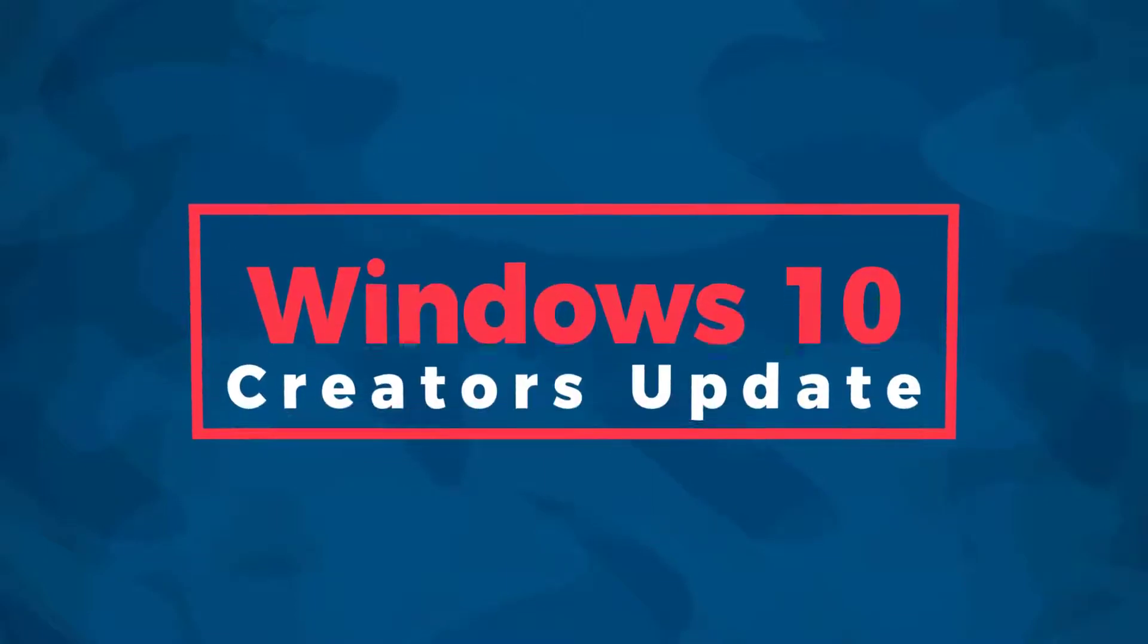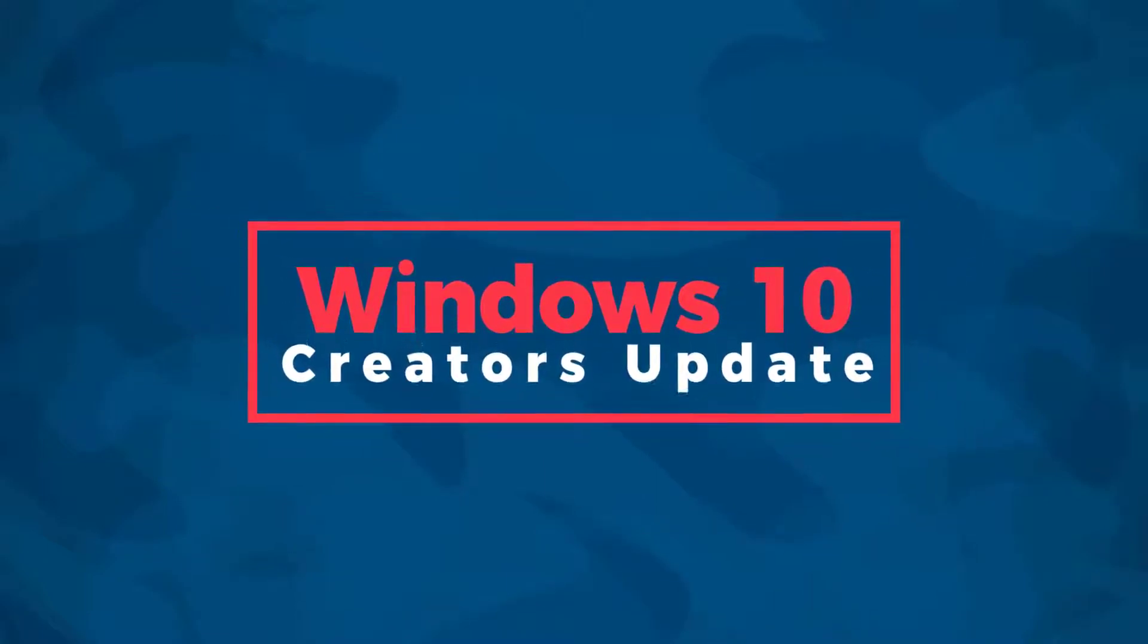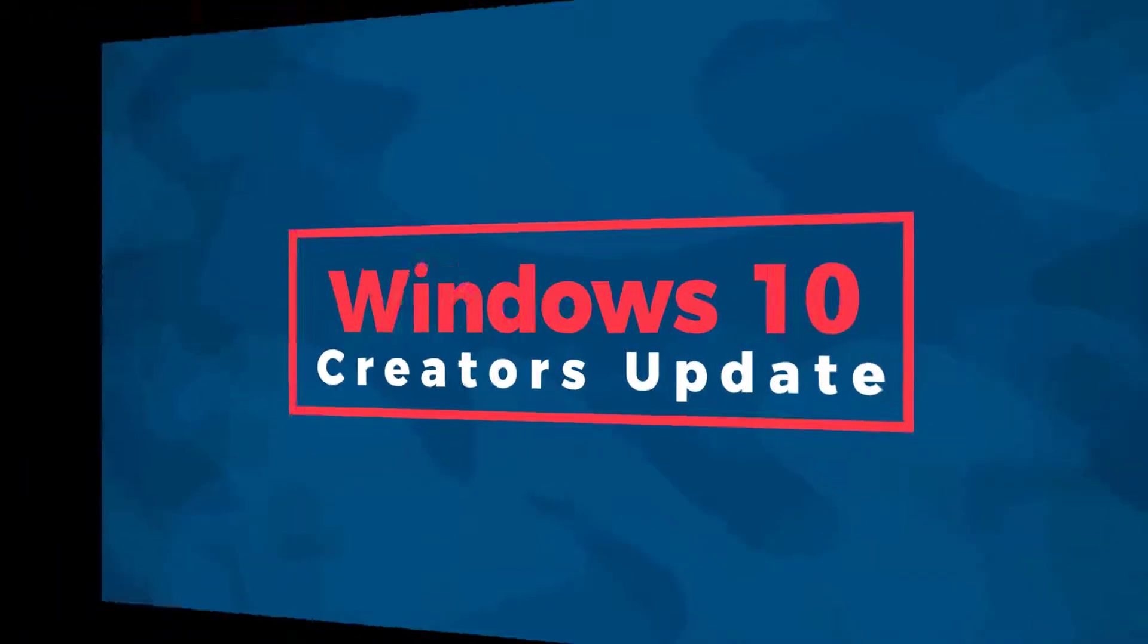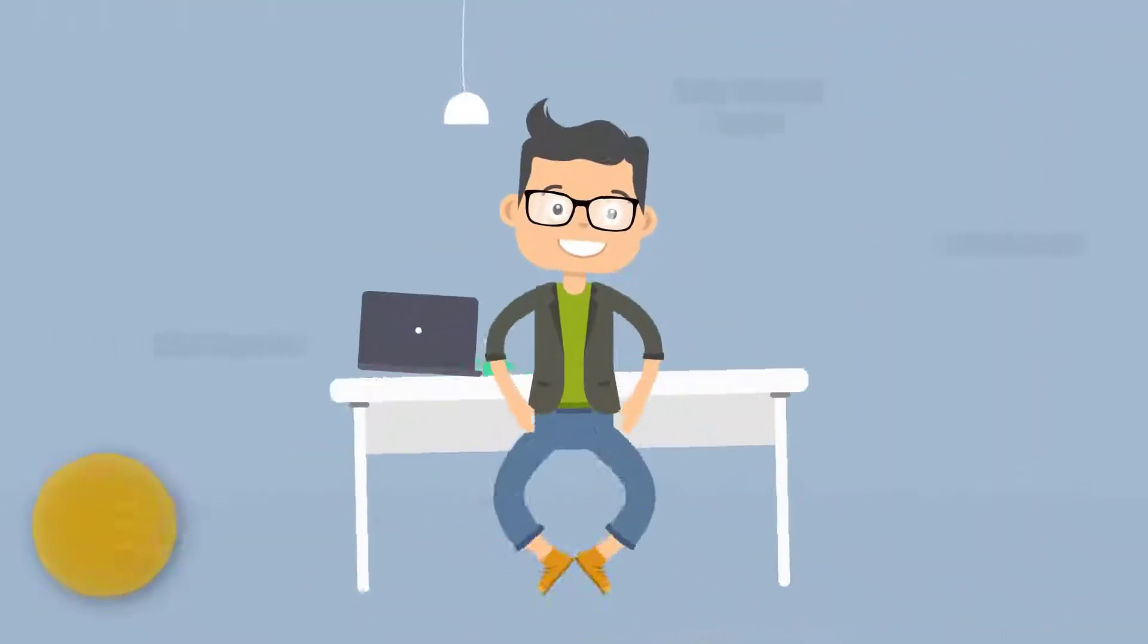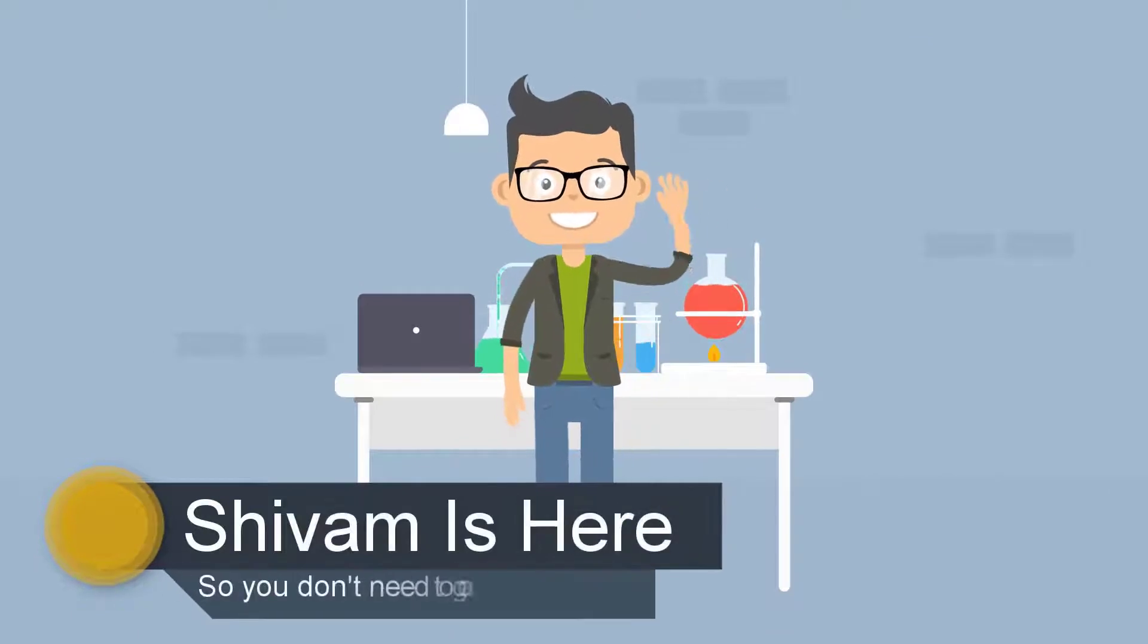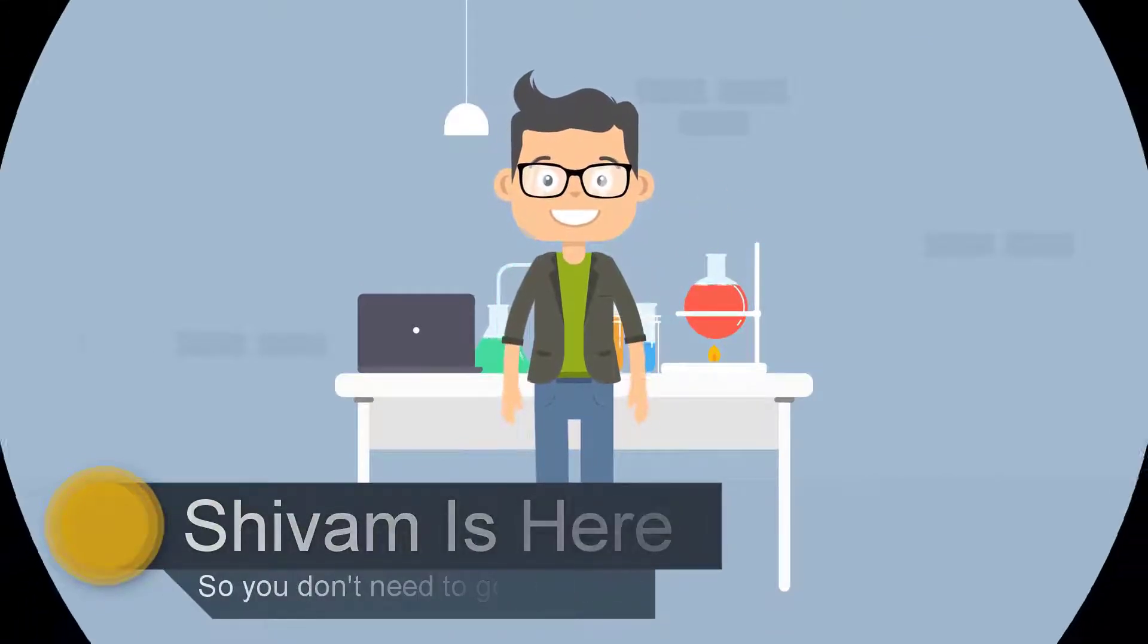Hey what's up guys, in this video I will be showing you all the hidden features of Windows 10 Creators Update. So you don't need to go anywhere, let's get started.